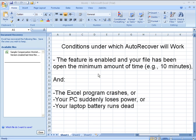Fortunately, Excel has a couple of safety precautions for you. We're going to talk about AutoRecover first.